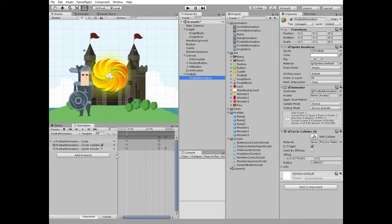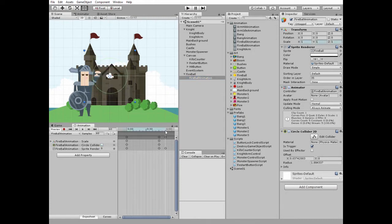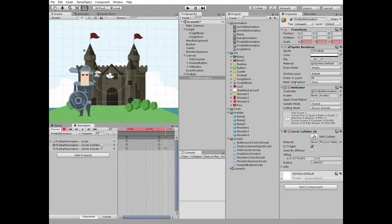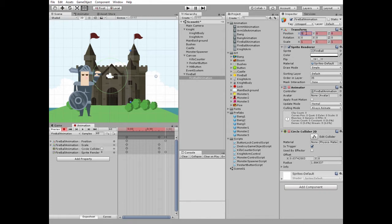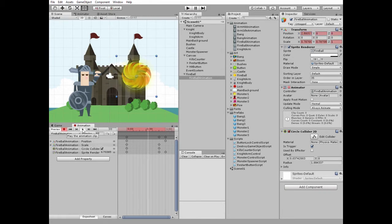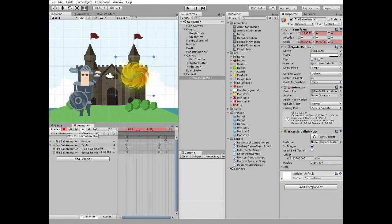Our fireball is not moving yet so let's modify its animation to make fireball move towards the enemies. Set timeline marker to the last frame, hit record button and change position x value to 5 for example. Check it out. Now our fireball moves.